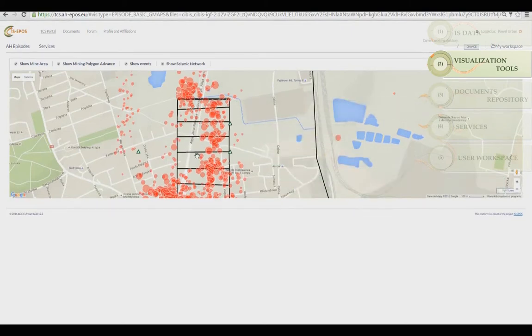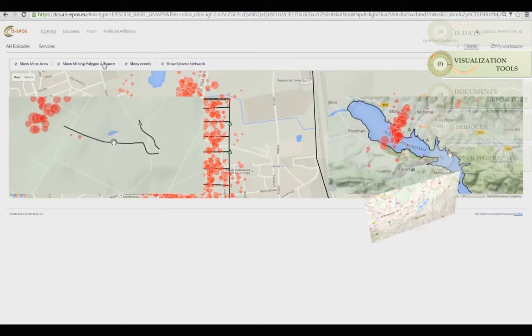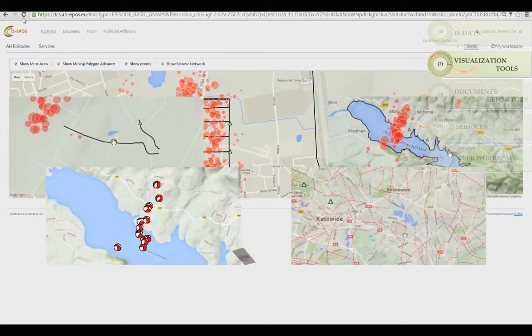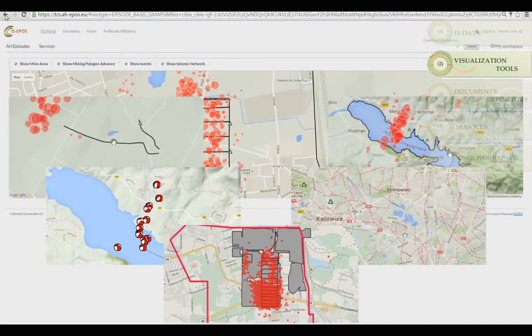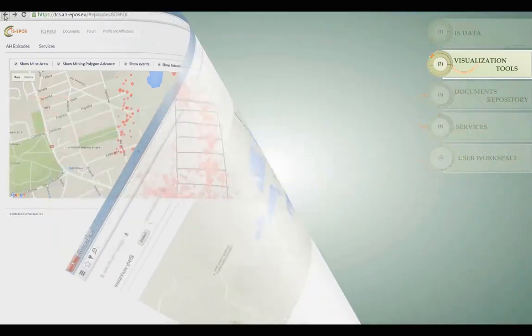Depending on the selected episode, you can view reservoir shoreline, borehole trajectory, fault positions, focal mechanisms, and data stored in GIS format.